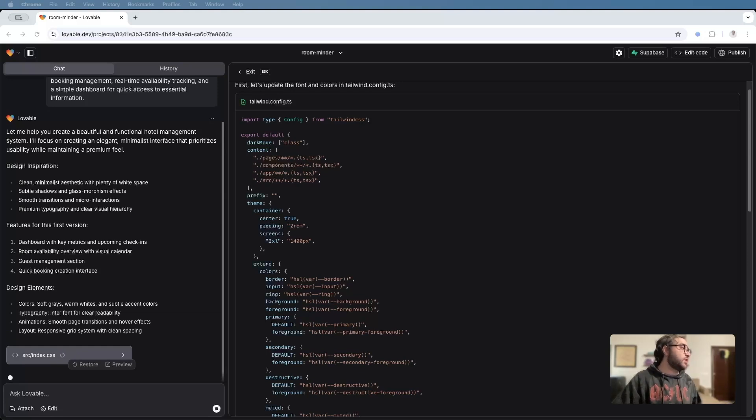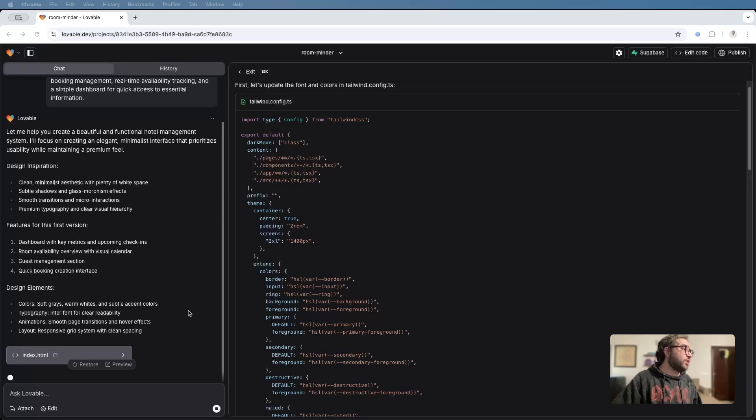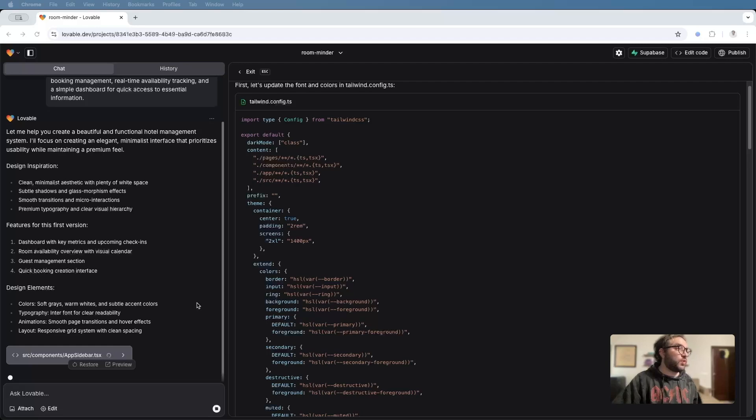So we hit enter and Lovable started creating our app. And as you can see in the chat here on the left, it's actually laying out the entire plan for us in terms of design features and all of those elements that will be included. And on the right, it's actually building out the app in real time.